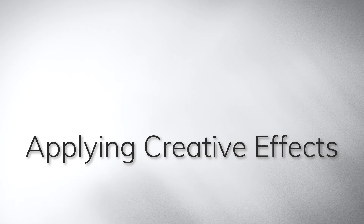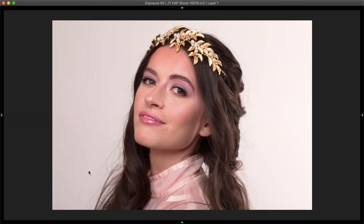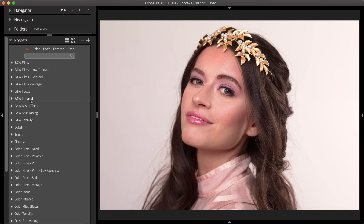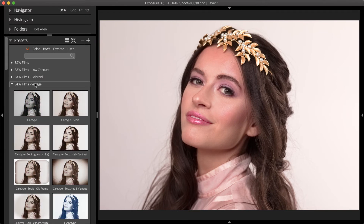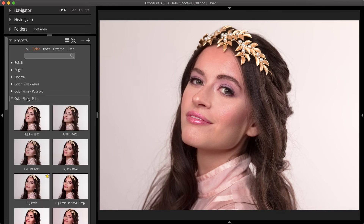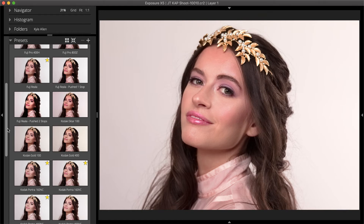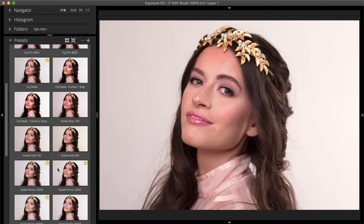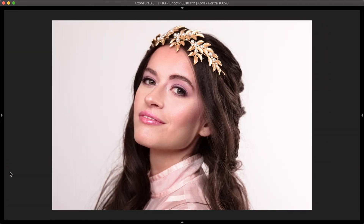Exposure's rendering engine was built to accurately emulate film, even down to the subtleties of individual film grains. The presets in Exposure simulate a variety of iconic film looks that span the entire history of photography. They can be used unmodified or as starting points for creative adjustments. The presets are organized into categories that are easy to browse. Check out our Applying Film Looks video for a tour of where to locate each look.